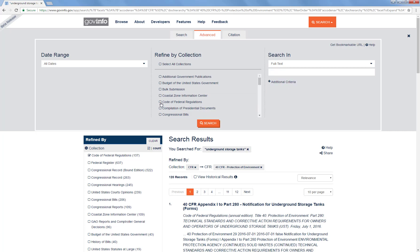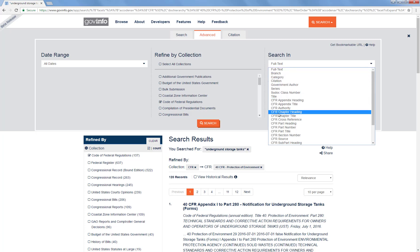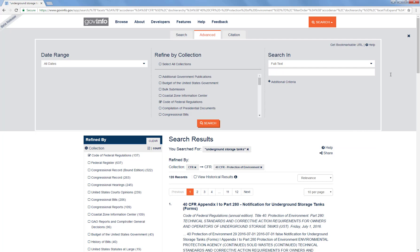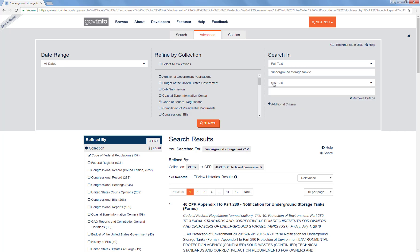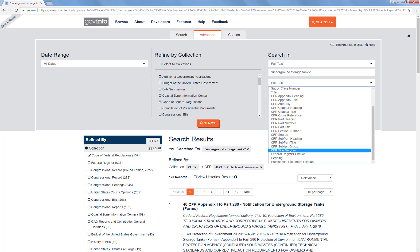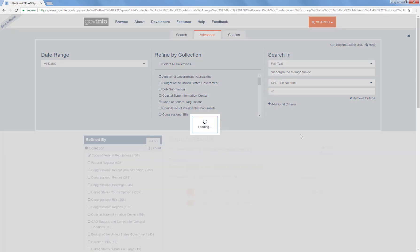I'm going to click on Code of Federal Regulations to limit our search to that. And now I want to draw your attention back to these search-in options, because in addition to everything we had before, you'll see we now have a number of things that are specific to the collection we're searching, the CFR. So our first search term is going to be that same full text phrase underground storage tanks. But then I'm going to add additional criteria and limit the search to the CFR title number of interest, which is 40. And we'll go ahead and click the orange search button.